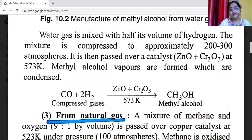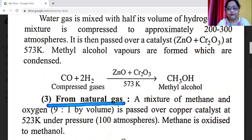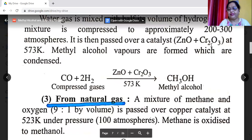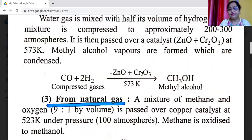Water gas is mixed with half its volume of hydrogen. The mixture is compressed to approximately 200 to 300 atmospheres. It is then passed over catalyst zinc oxide and chromium trioxide at 573 Kelvin. Methyl alcohol vapors are formed which are condensed. CO + 2H2 → CH3OH, at 573 Kelvin using ZnO/Cr2O3 catalyst.